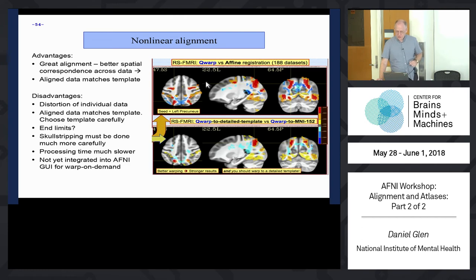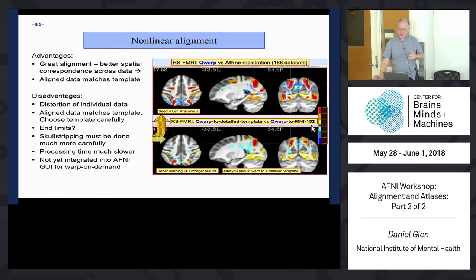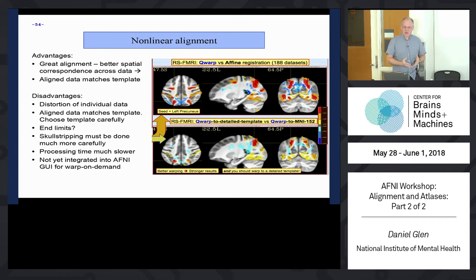Here are comparisons of nonlinear warping using 3DQwarp versus affine registration over 188 datasets looking at resting state fMRI. Using a seed at the left cross-precuneus, correlations are higher with nonlinear warping. Nonlinear warping to a detailed template like TTN27 is better than warping to the old blurry MNI 152 version - that blurry template is a limiting factor on how good your registration can be. So the finer your template, the better your results. We now recommend using a detailed template and nonlinear warping.